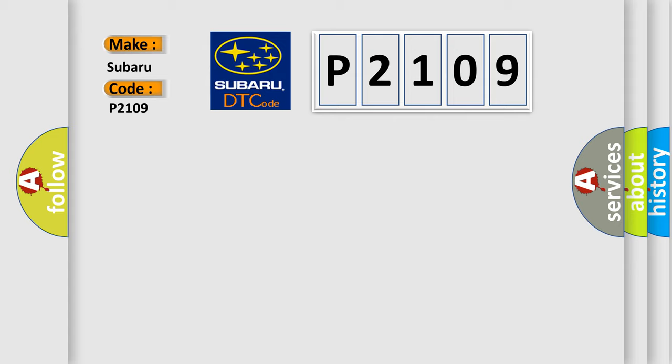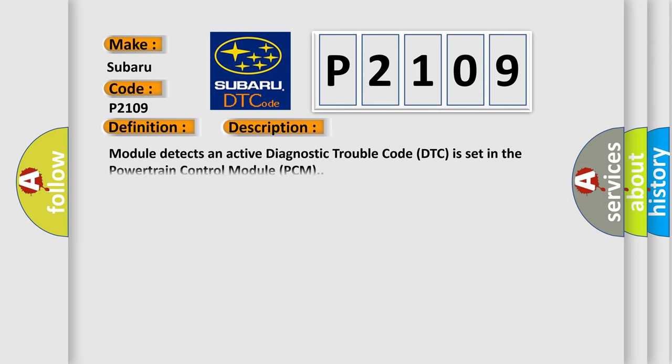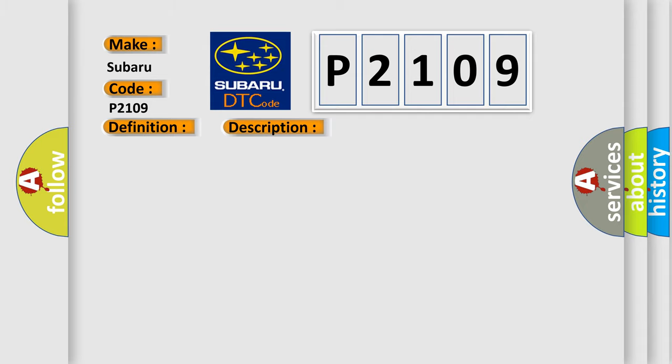The basic definition is PCM disabled AQ. And now this is a short description of this DTC code. Module detects an active diagnostic trouble code DTC is set in the powertrain control module PCM. This diagnostic error occurs most often in these cases: powertrain control module DTC present.